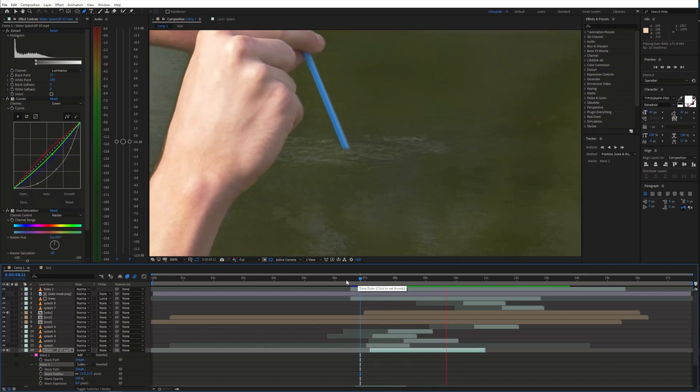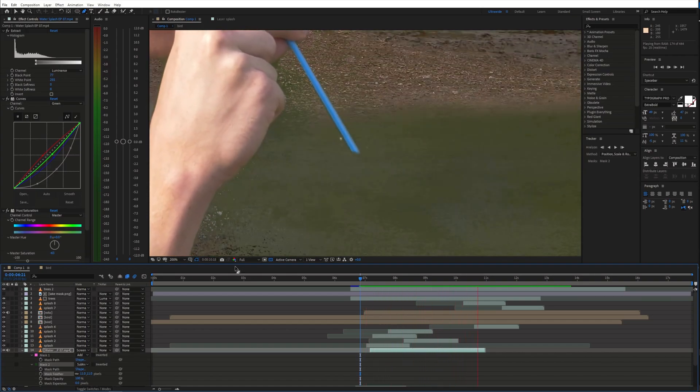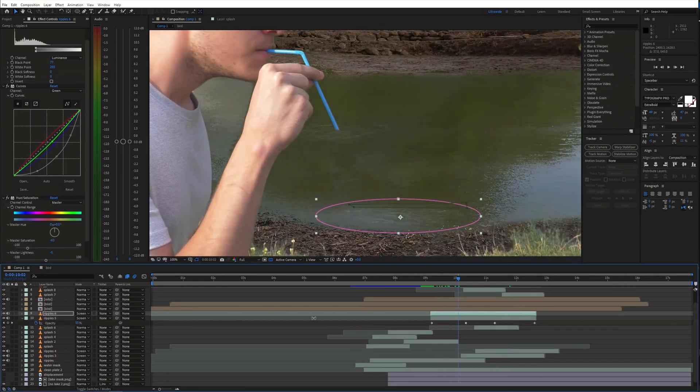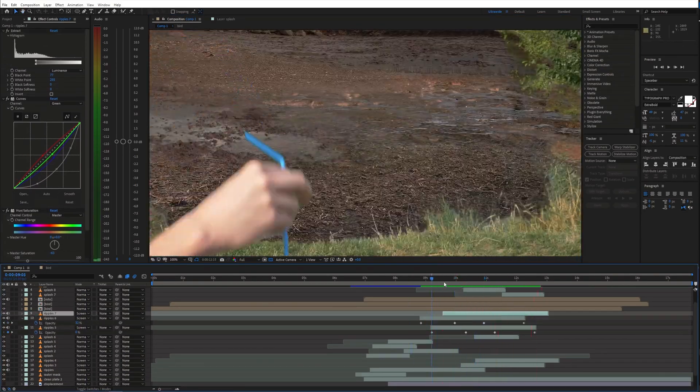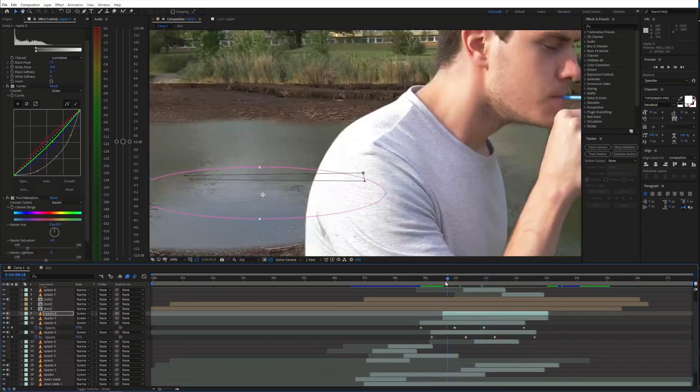Additionally, I decided to add a bunch of ripples around the whole lake when the water disappears so that there is some extra movement and interaction.